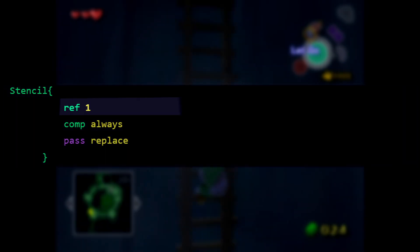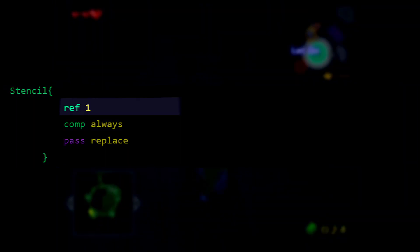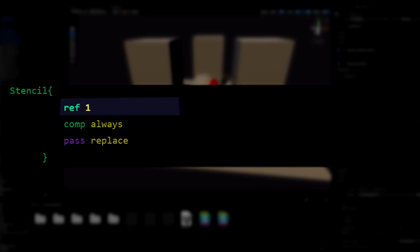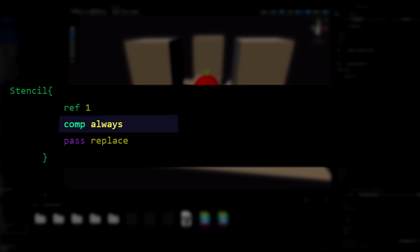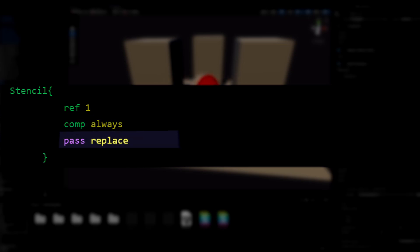If we look at this Stencil Block here, Ref is the number between 0 and 255 we are working with. Comp is the comparison function. By writing comp always it means we will look at all the numbers on the screen between 0 and 255. Pass tells the buffer what to do when we pass the comparison. Pass Replace means that if we pass this comparison, which we always will, we replace the current value with our ref value of 1 where the sphere is drawn.